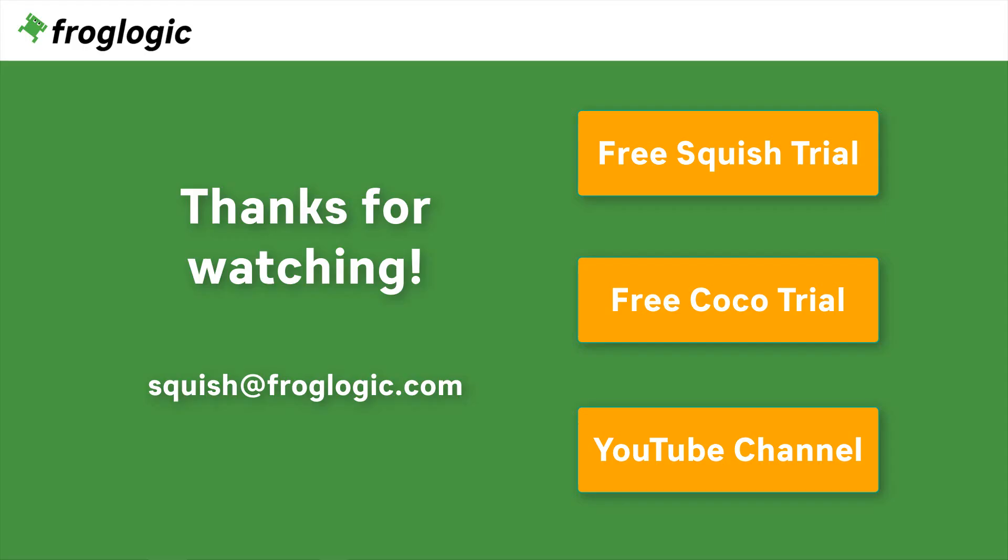Thanks for watching. If you have further questions get in touch with us by writing an email to squish at froglogic.com. You can check out squish on your own by requesting a free trial. You might also be interested in our second product COCO, which is a multi-language code coverage tool. Don't forget to check out our YouTube channel for more videos. Bye bye.